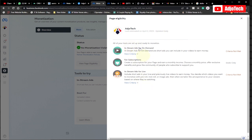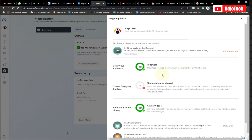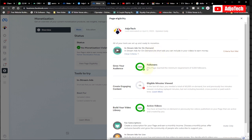In my case, there are three ways I can monetize my Facebook page. For in-stream ads on demand, I need to have 5,000 followers which I have already met. For eligible minutes viewed, in the last 60 days you need a total of 60,000 on-demand, live, and previously live minutes viewed including replayed minutes, but not including boosted, cross-posted, or paid watch. This should be organic views in order to meet this requirement.